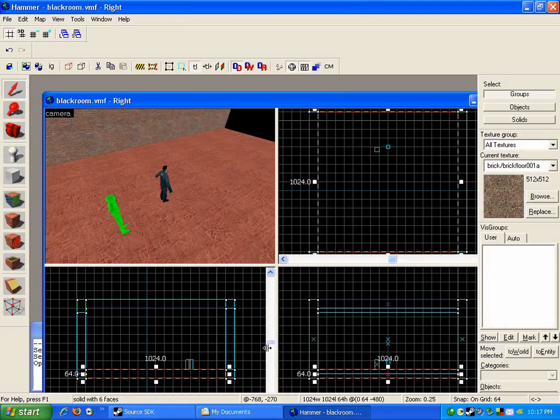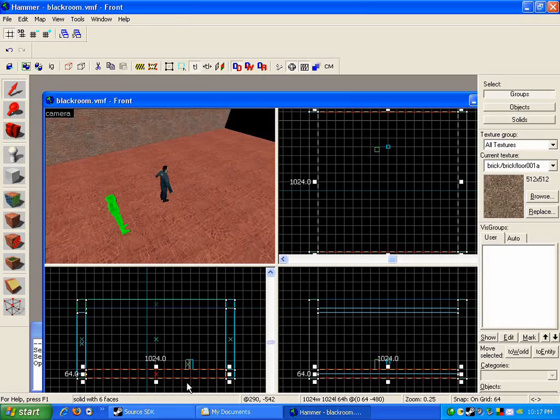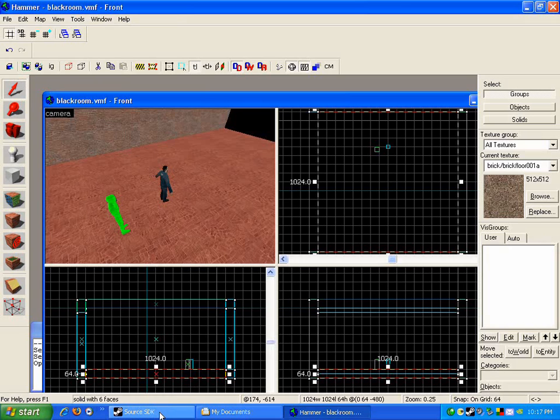All right, so now we're in the Hammer level editor. I'm hoping that you already know to some degree how to map. Unfortunately I can't show you—I mean there are already a million tutorials out there and the world doesn't need one more that's just in video. So if you don't know how to map I highly encourage you to at least try it out. It's not too difficult to get a simple room like this set up.